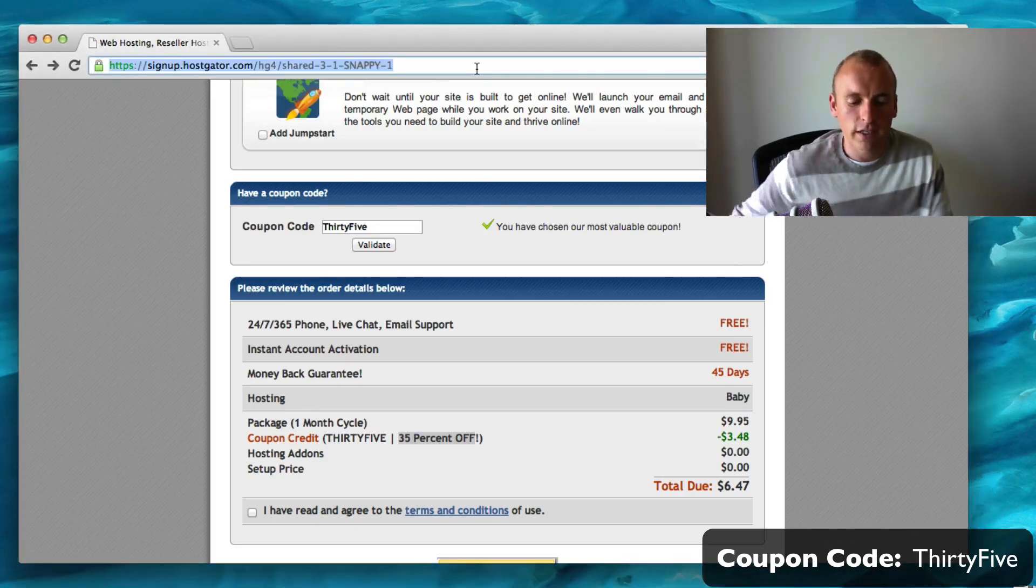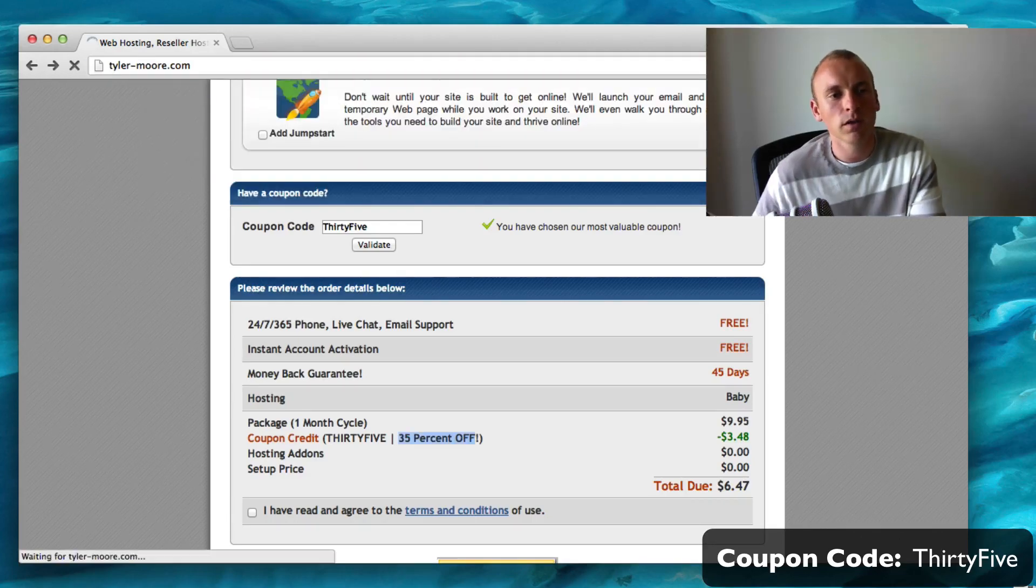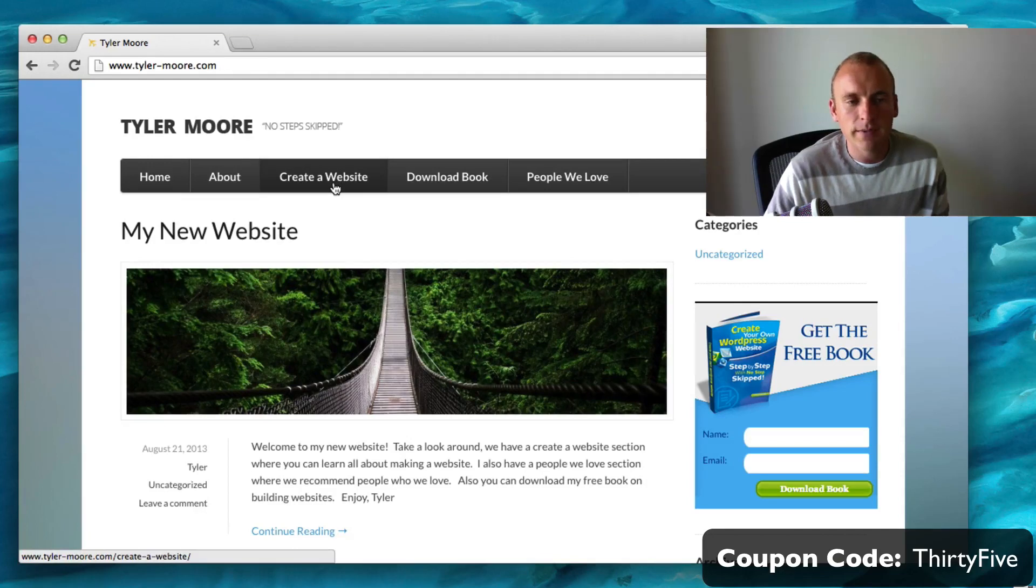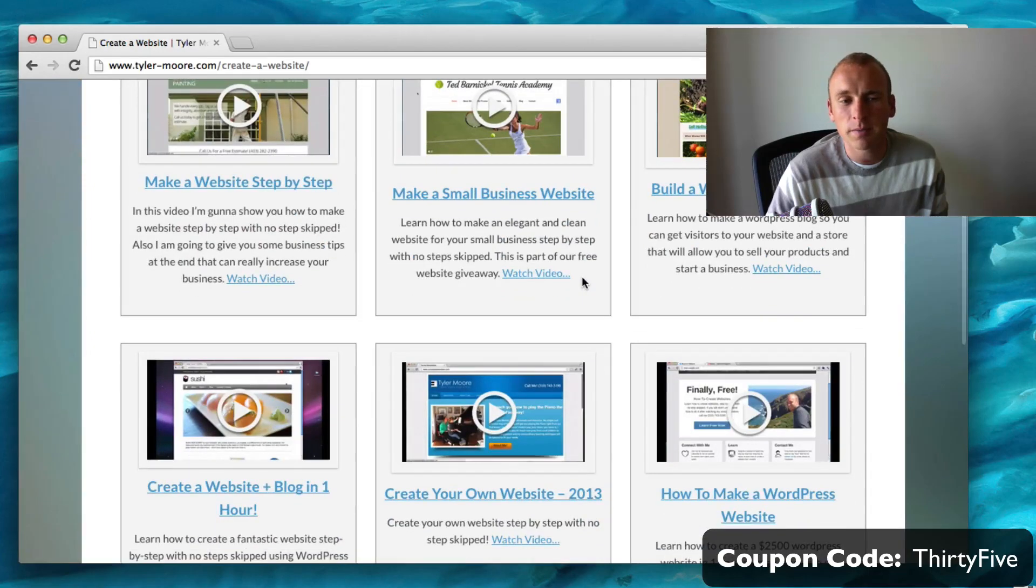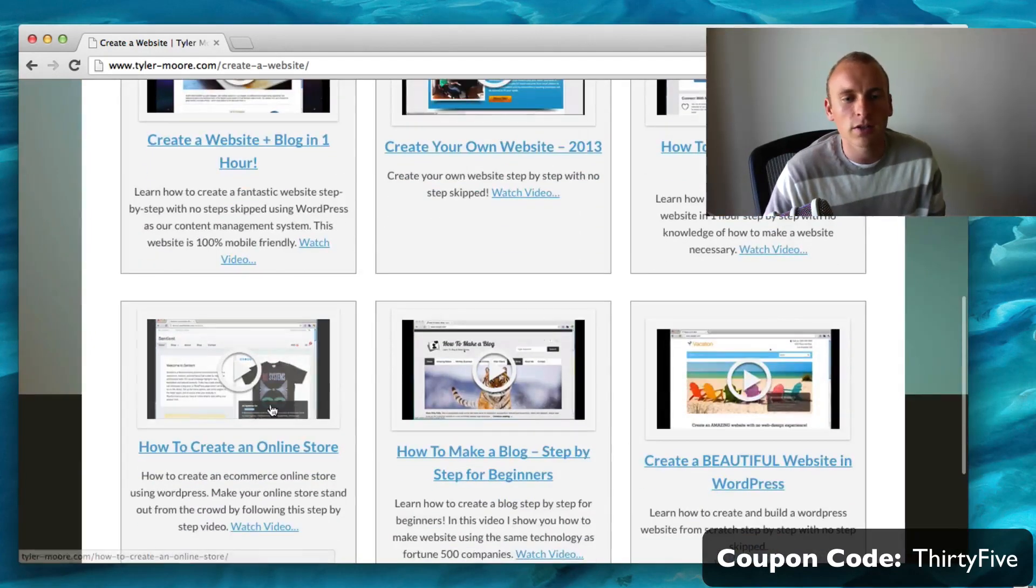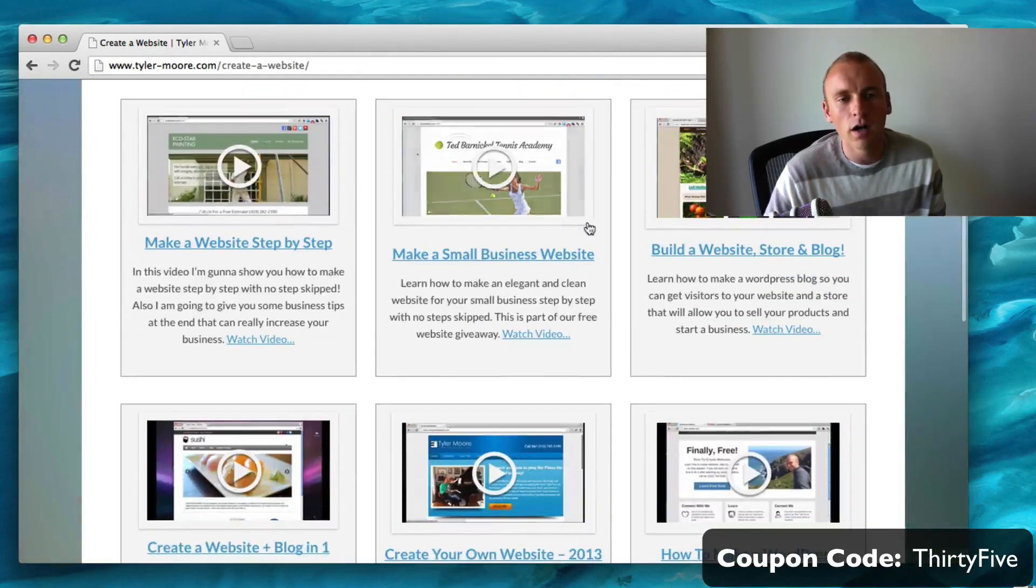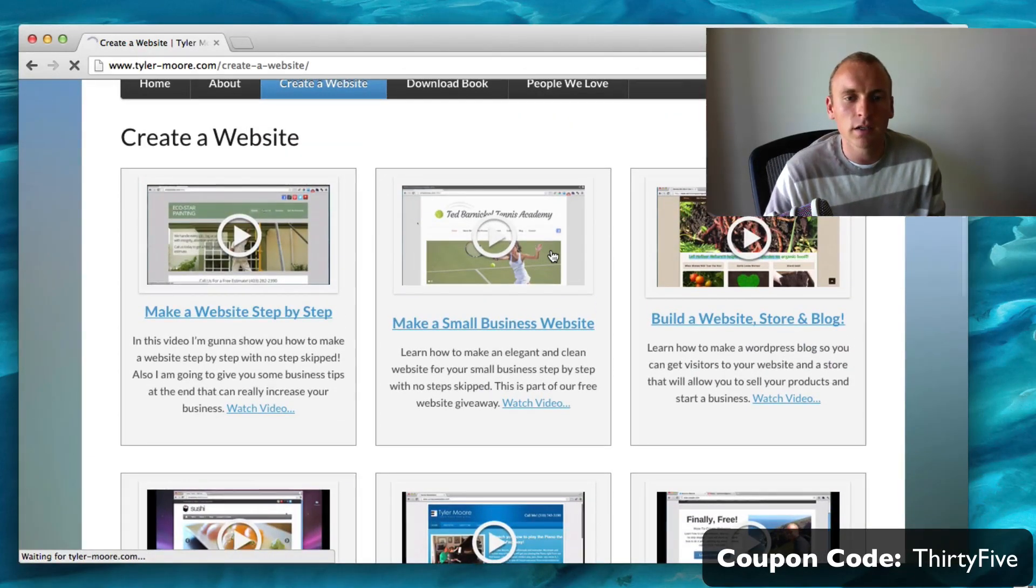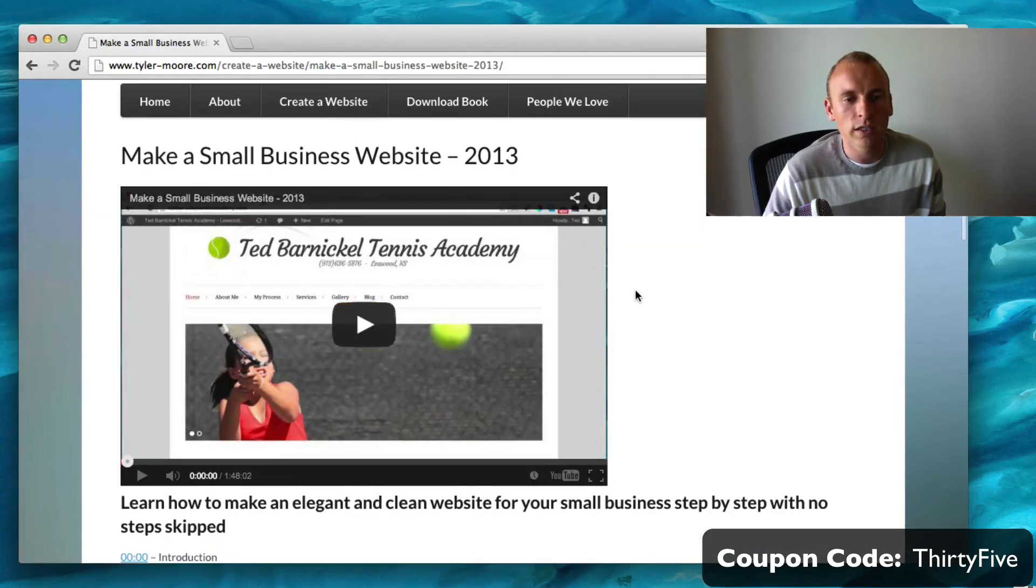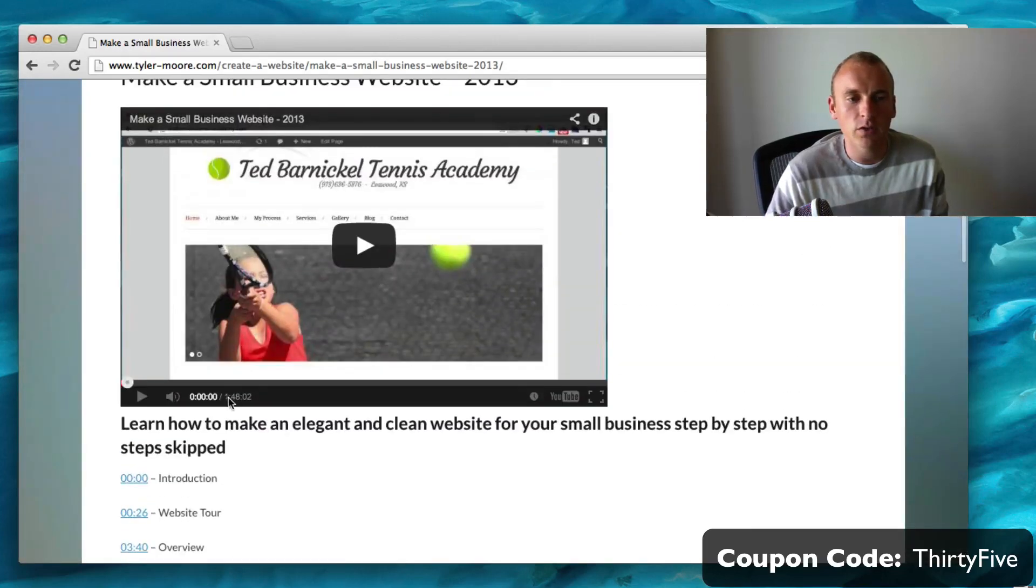If you go to Tyler-Moore.com and click on create a website, you can check out all of the free videos. They're like an hour long, sometimes two hours long depending on the complexity. There's all types of websites - blogs, stores, all types of different things. If you click on it, you can either go to YouTube with it or jump to a section. So that's pretty cool.